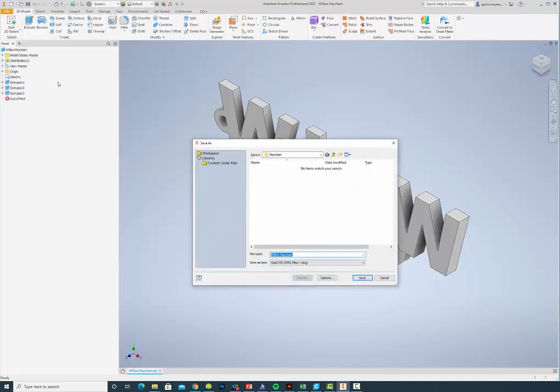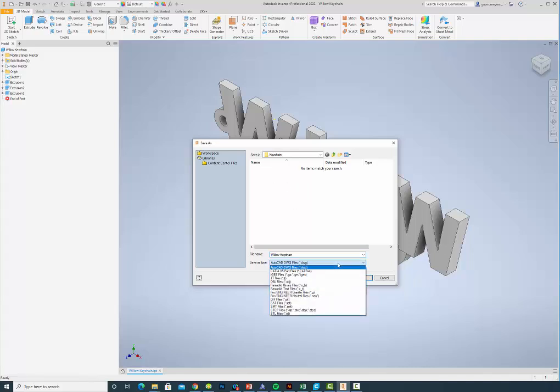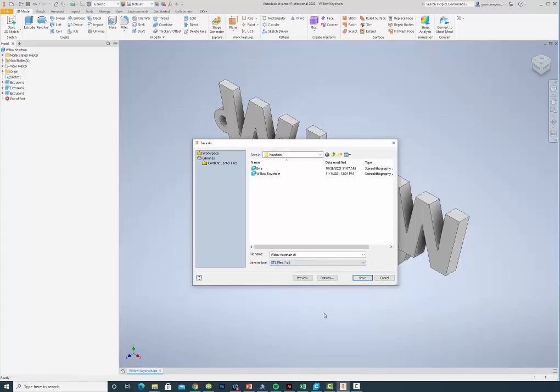and you're going to pull this list down, and go all the way to the bottom where it says STL. And if you can't see that, that's okay, you'll be able to watch the video as well.